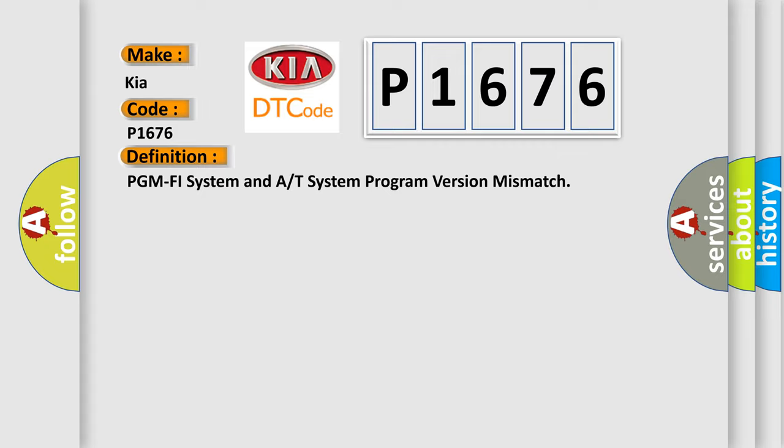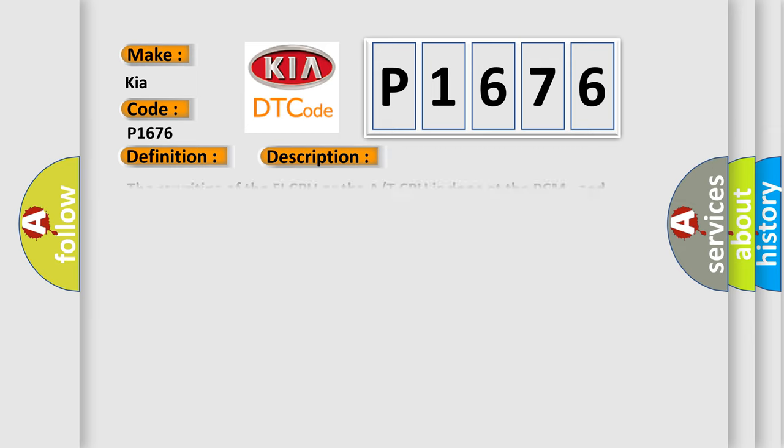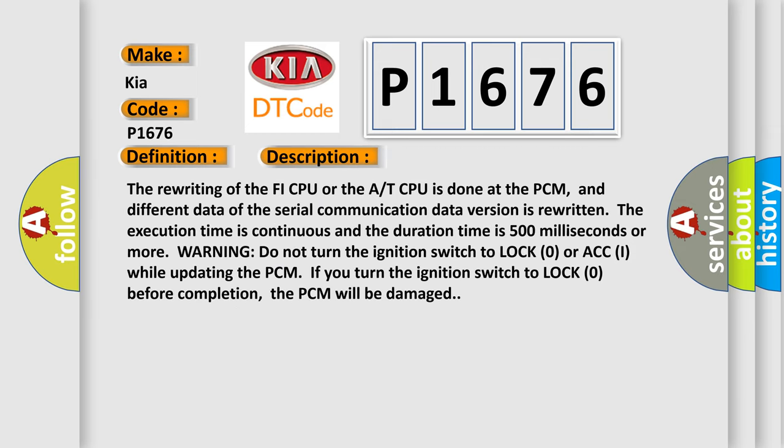The basic definition is PGM-FI system and A/T system program version mismatch. The rewriting of the FI CPU or the A/T CPU is done at the PCM, and different data of the serial communication data version is rewritten. The execution time is continuous and the duration time is 500 milliseconds or more. Warning: Do not turn the ignition switch to lock or ACC while updating the PCM.